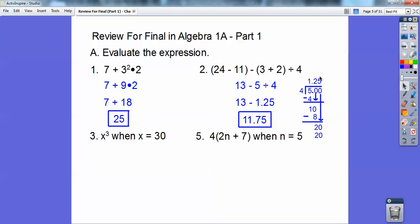On number 2, the first thing you've got to do is the parentheses: 24 minus 11, and 3 plus 2, so 13 minus 5 divided by 4. Now I have to do 5 divided by 4. Some of you guys forget how to do long division. 4 goes into 5 once, remainder 1; bring down the zero, 4 goes into 10 two times, remainder 2; bring down the last zero, 4 goes into 20 five times — so it's 1.25. Therefore, 13 minus 1.25 is 11.75.